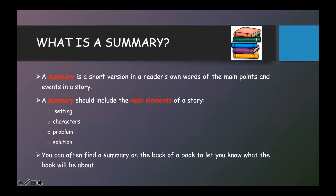A summary should include the main elements of a story, which are the setting, characters, problem, and solution. You can often find the summary on the back of a book to let you know what the book will be about.